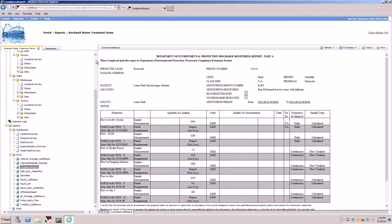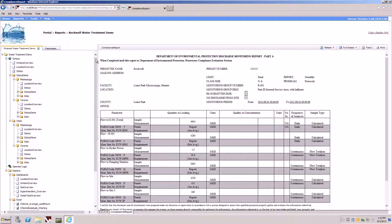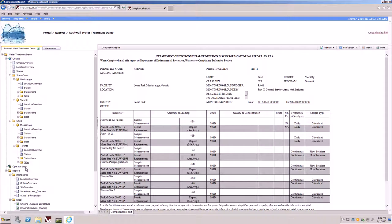On the left hand side of the navigation tree is the model illustrating the different cities, locations, and reports available to us within the demo.